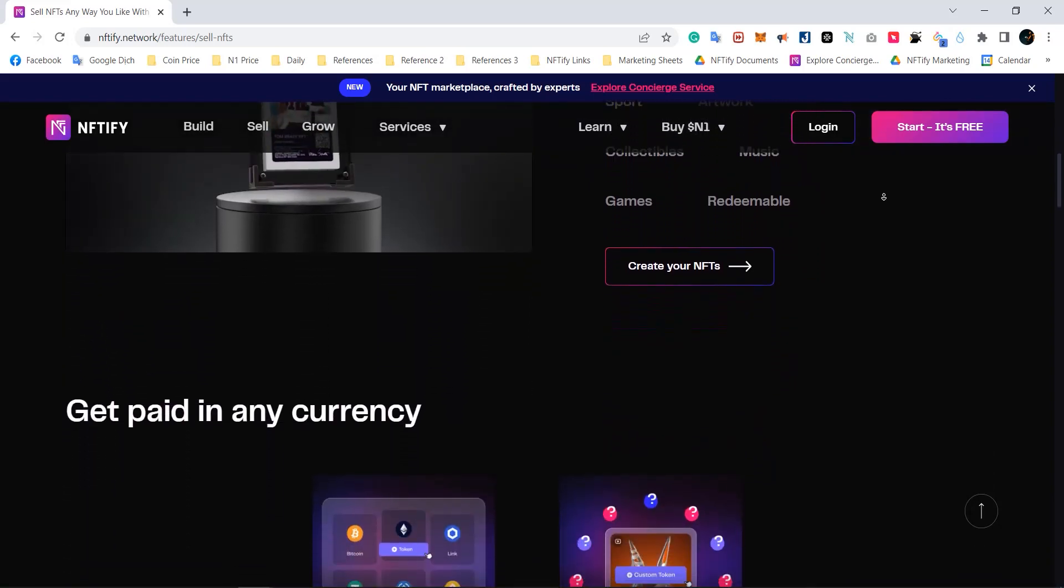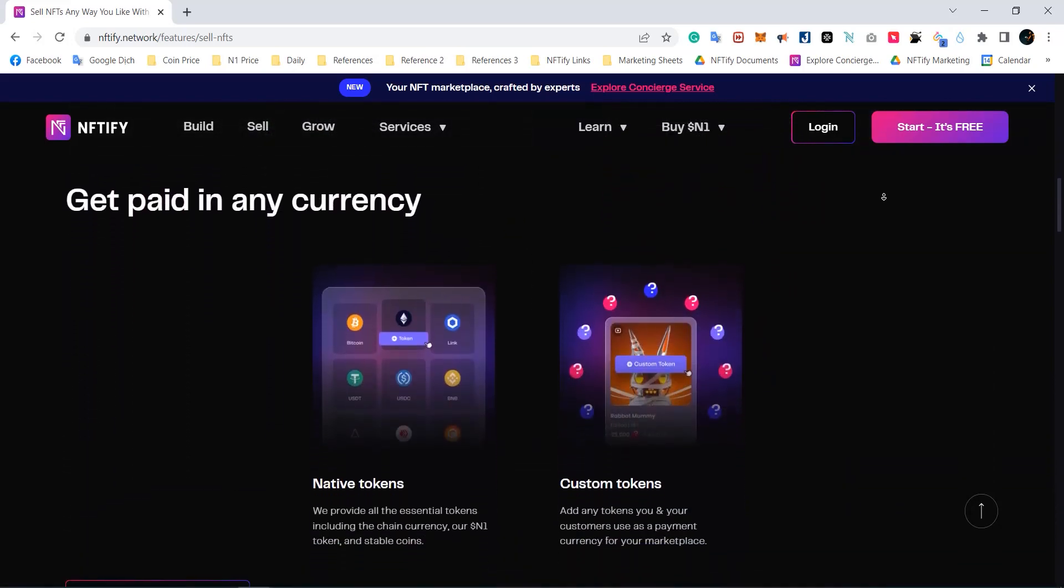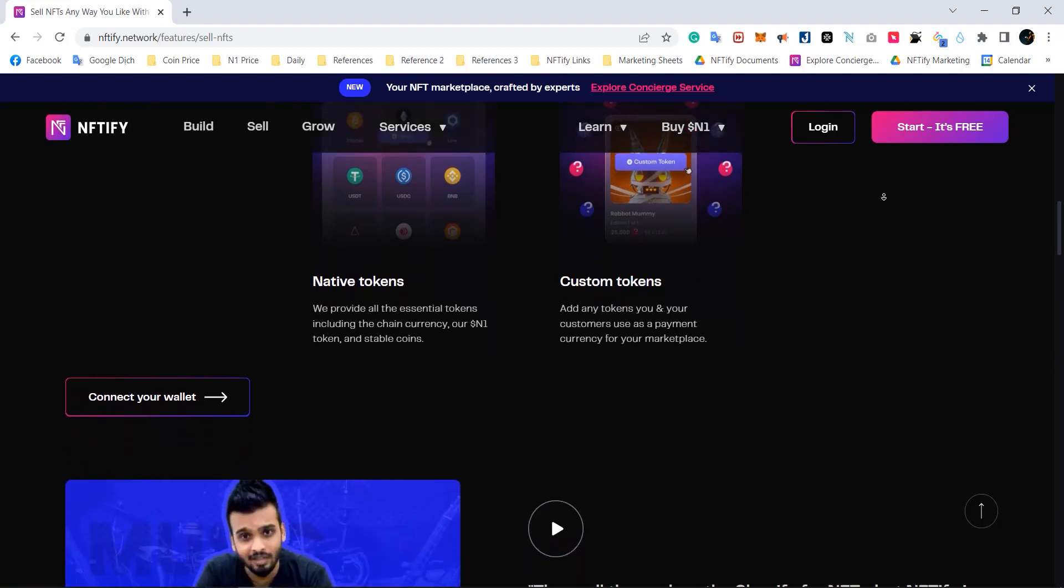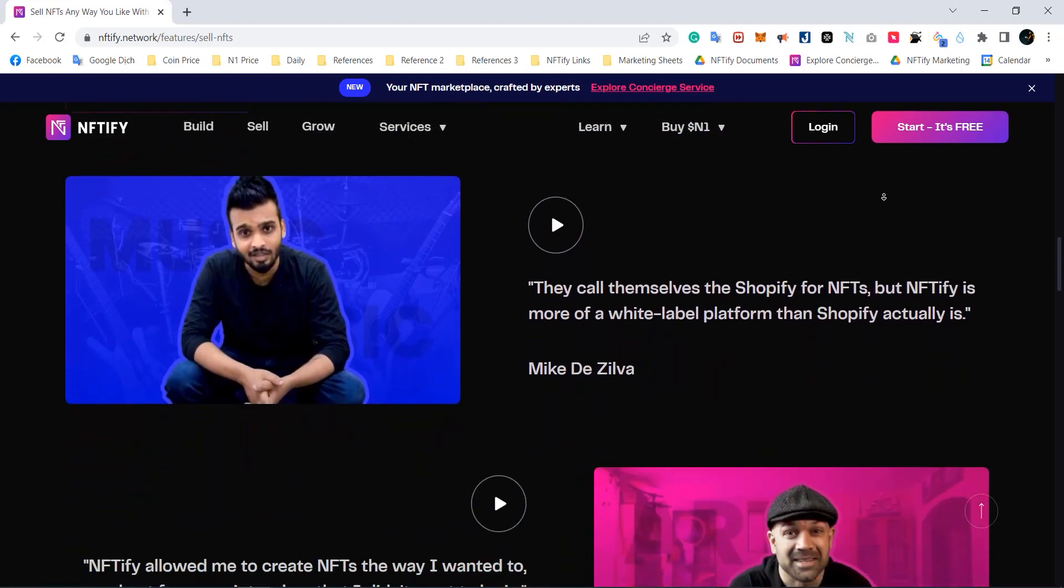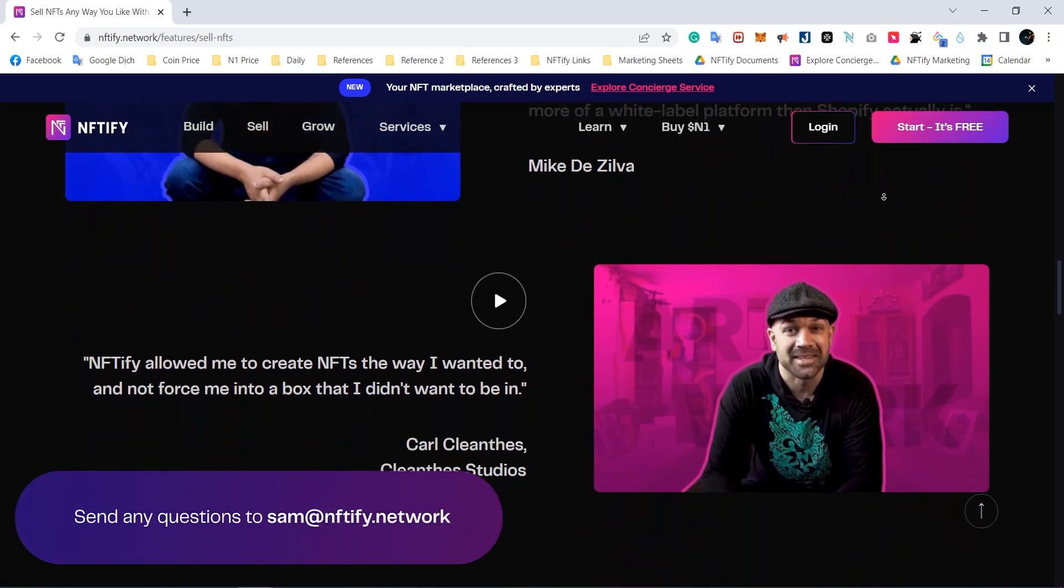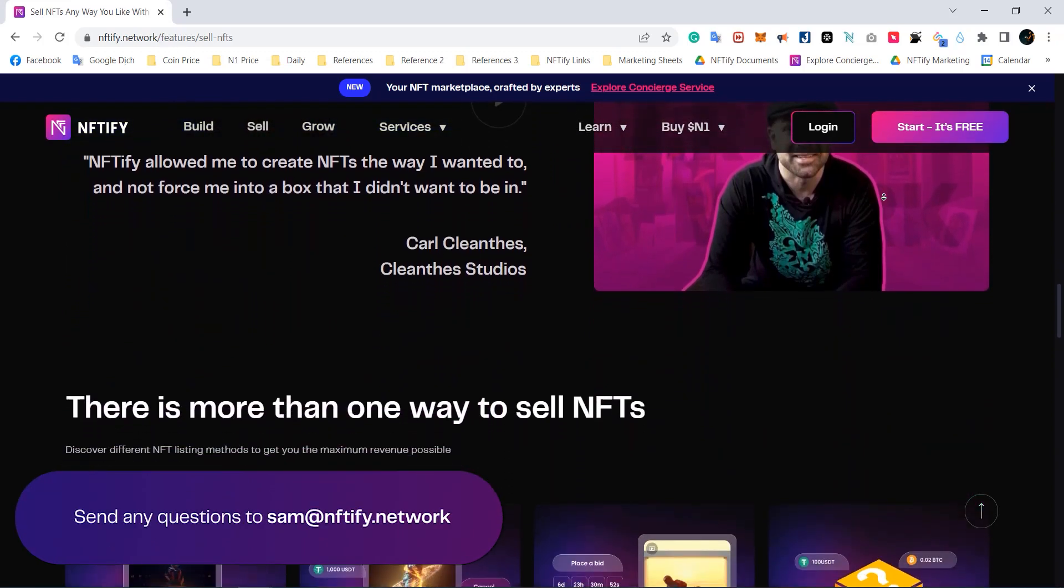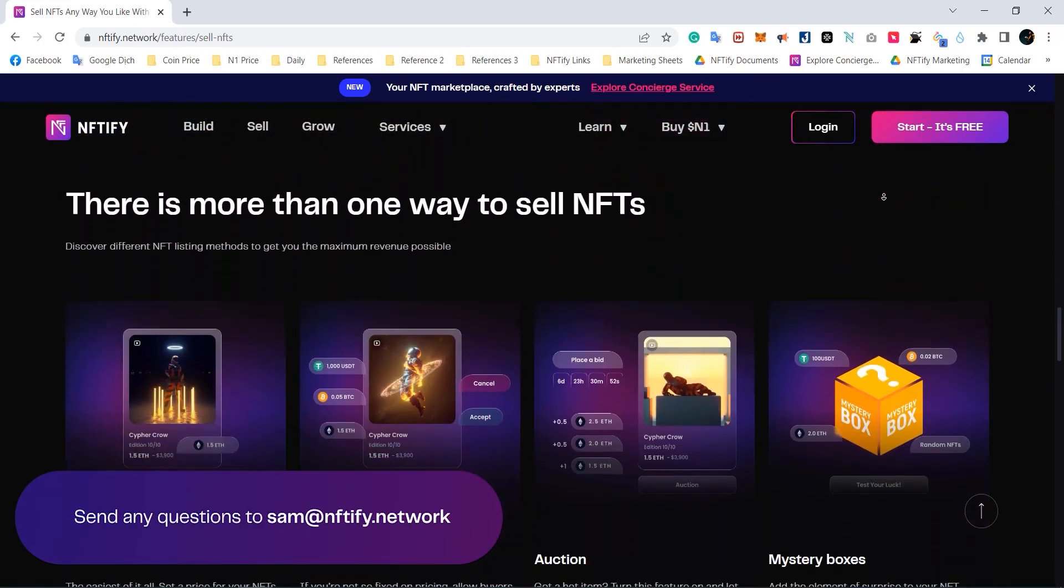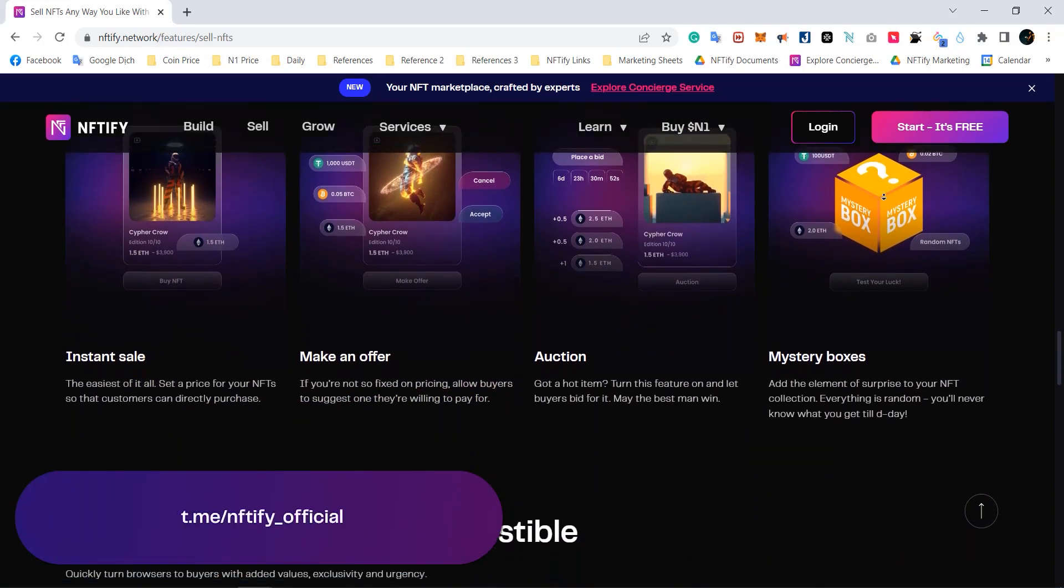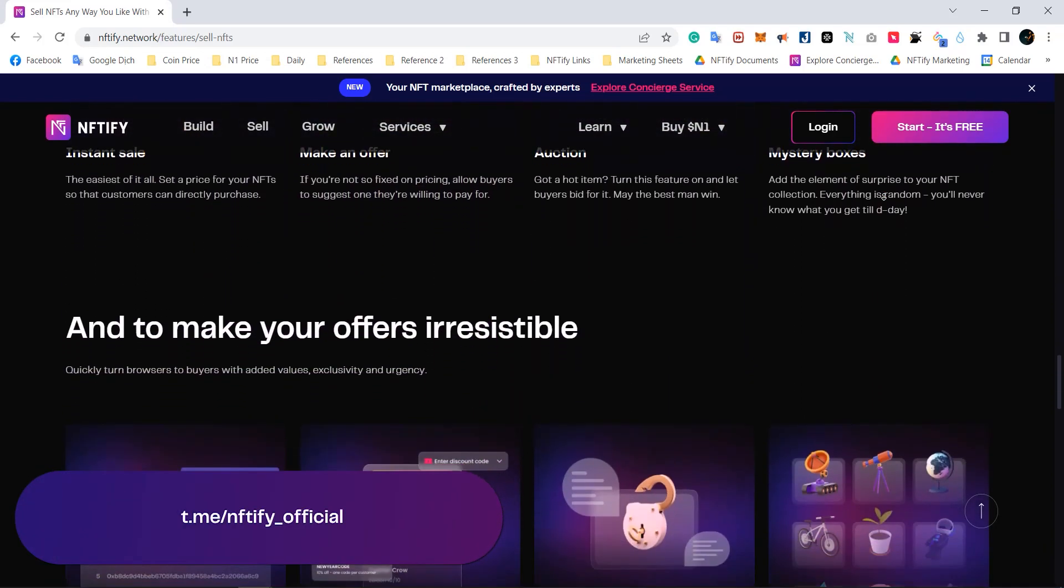Before we begin, keep in mind that you can speed up or slow down the video, skip around on the play bar. If you have questions about Niftify as we go, please don't hesitate to reach out to sam at niftify.network or our official telegram group linked in the description.